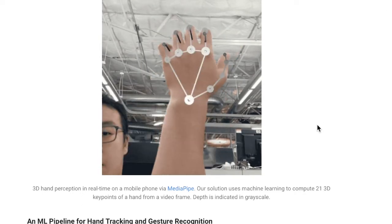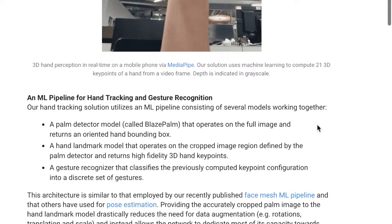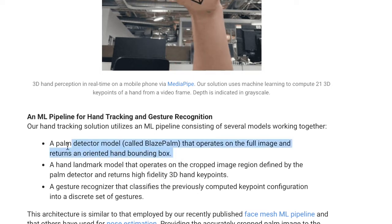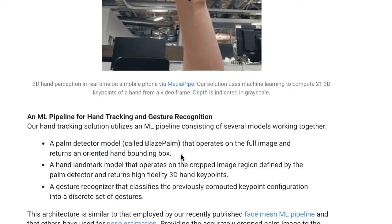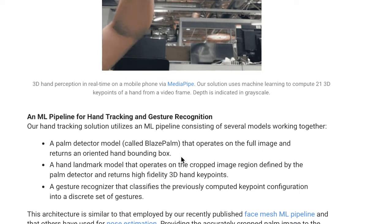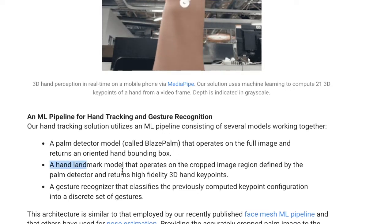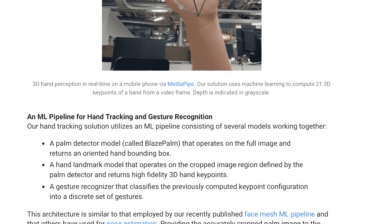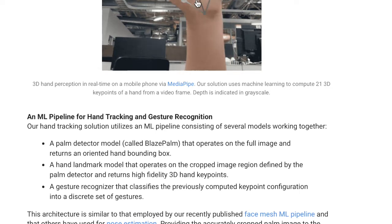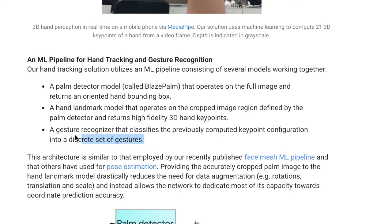The pipeline works by first passing images into a palm detector model called BlazePalm, which returns the oriented hand bounding box. This is implemented with a single-shot detector bounding box algorithm optimized for mobile phones. Once they have the palm detection bounding box, they input it to a hand landmark model that predicts 3D key points — the different joint locations on the hand. Once they have the key points, they pass them to a gesture recognizer, which is a set of hard-coded if-else rules in the pipeline to detect different gestures.